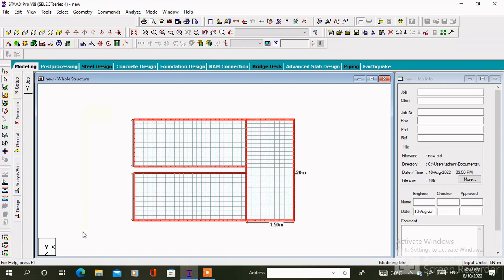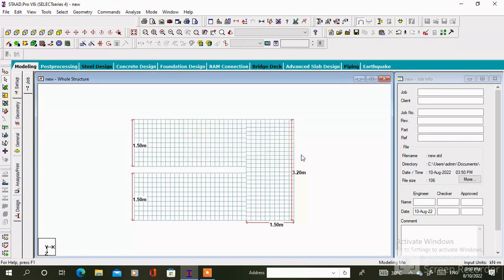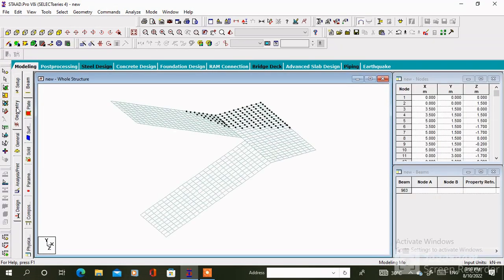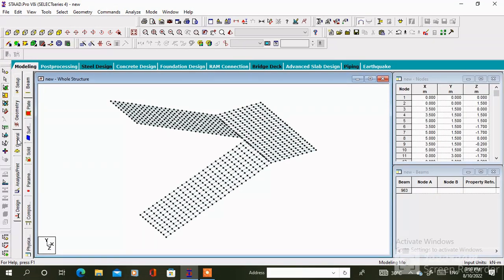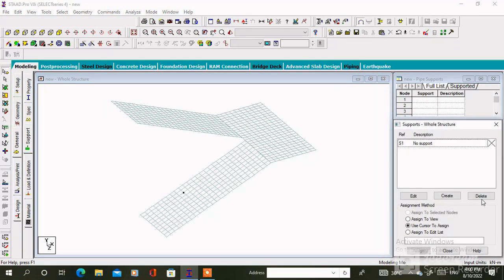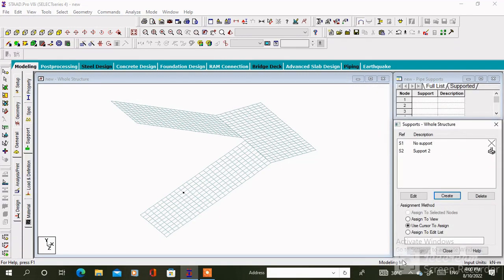After that with the help of beam cursor we have to delete all the beams. So this is the modeling part. Now we have to assign the support. So click on the support, then click on the create. Click on fixed.